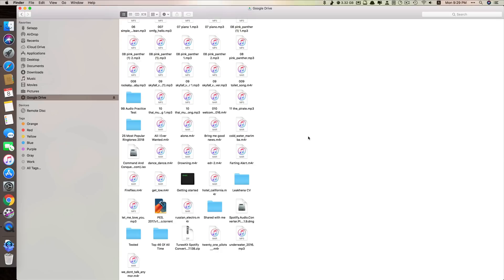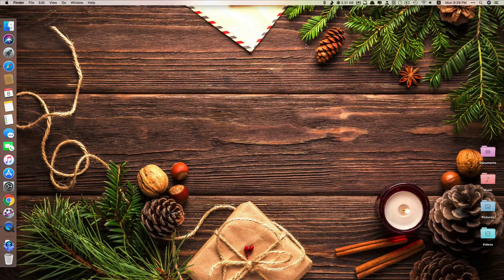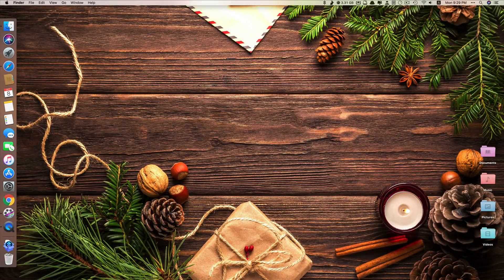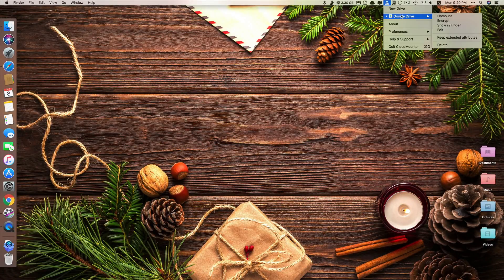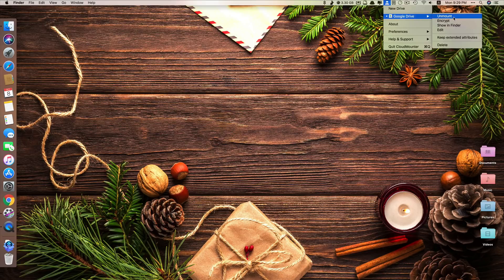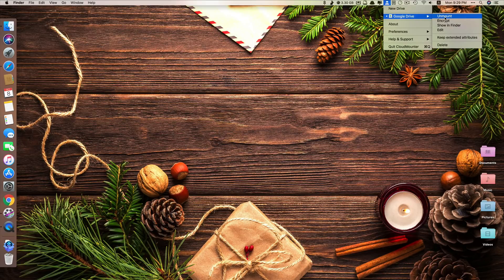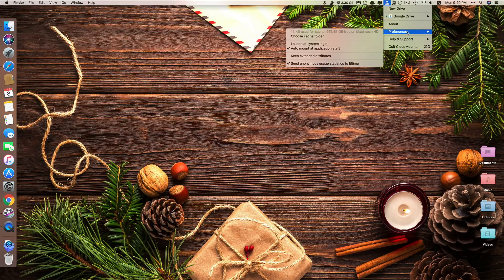So it becomes a drive. Whatever you put here, it will upload to the Google Drive server. You don't have to log in to Google Drive and put it there. It's just right here on your computer as a local drive. You can also see it here at the top menu bar. This one, Google Drive. You can have the option to show in finder, encrypt, unmount. You can also add another drive.